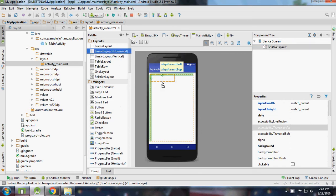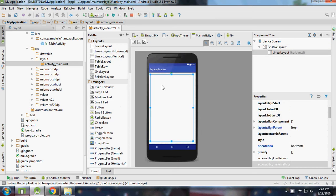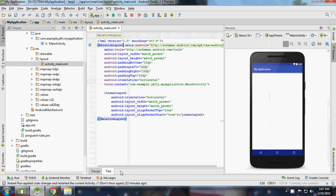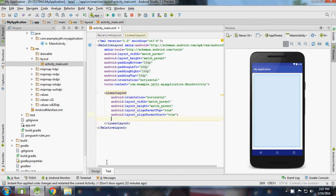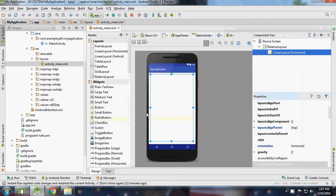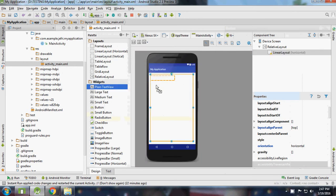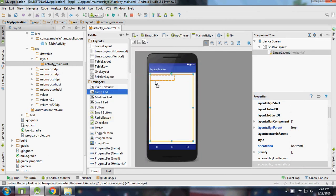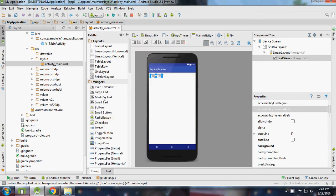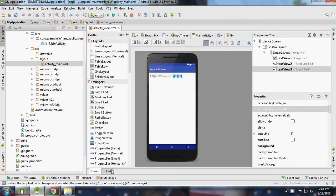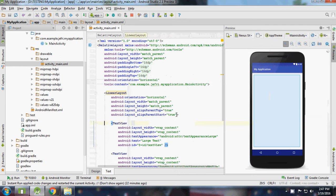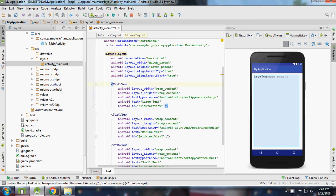the LinearLayout here. It's by default match_parent for all. Let's see how it looks. I'm adding one large text here, one more medium text here, and small text here.